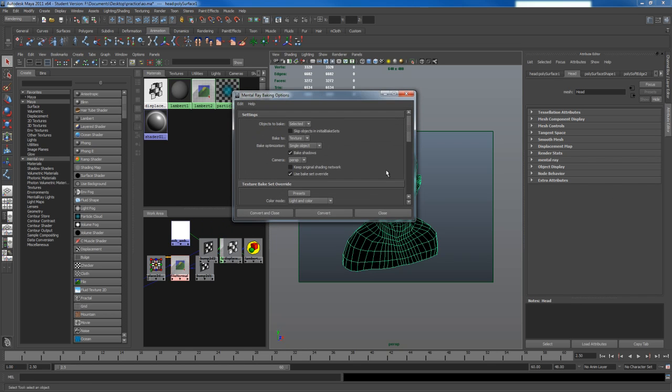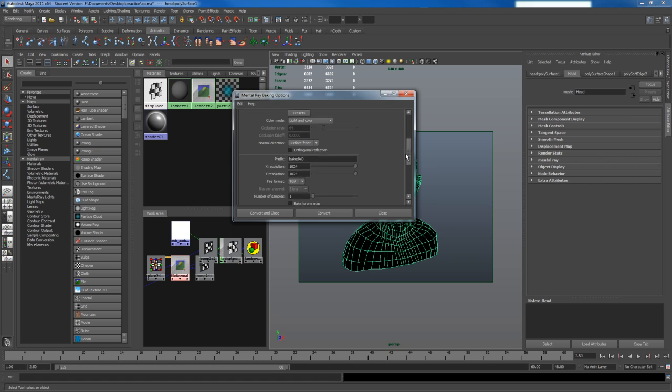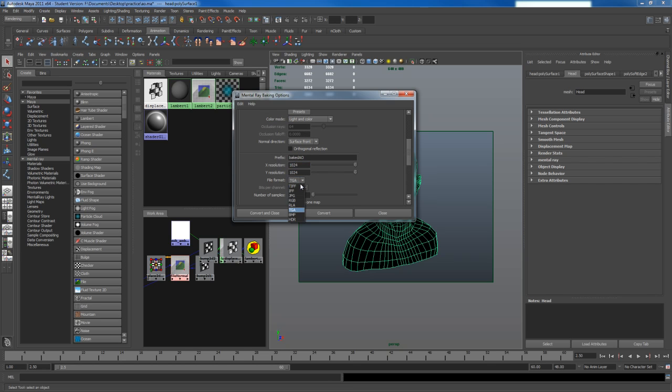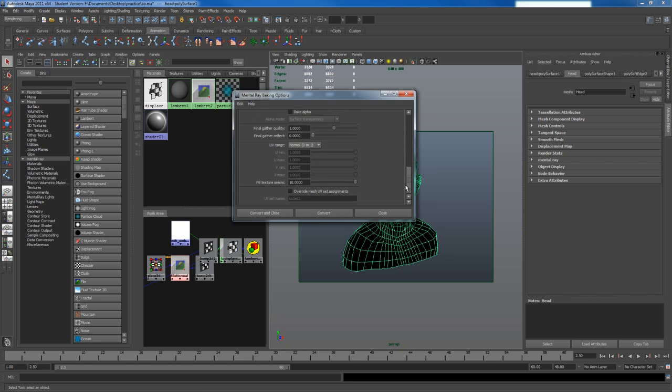These are the settings I have. I want to bake shadows. I'm going to use a bake set override. Set your resolution, you can use 1024. I like using Targa, some people use Tiff, it's entirely up to you. I set my final gather quality to default, and just add a 10 to my fill texture seams.